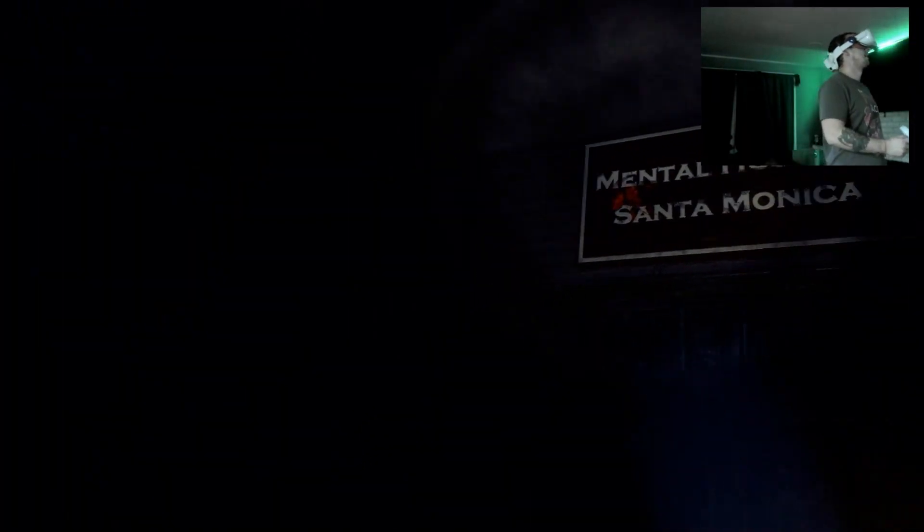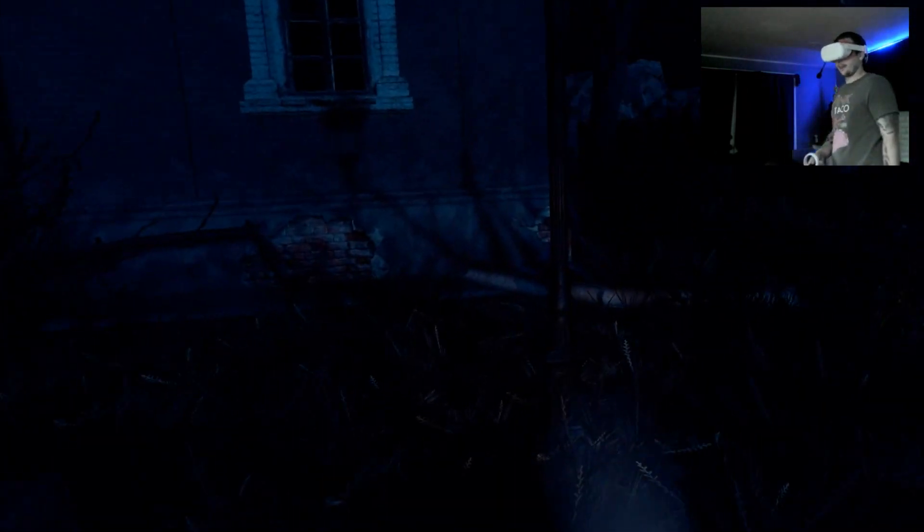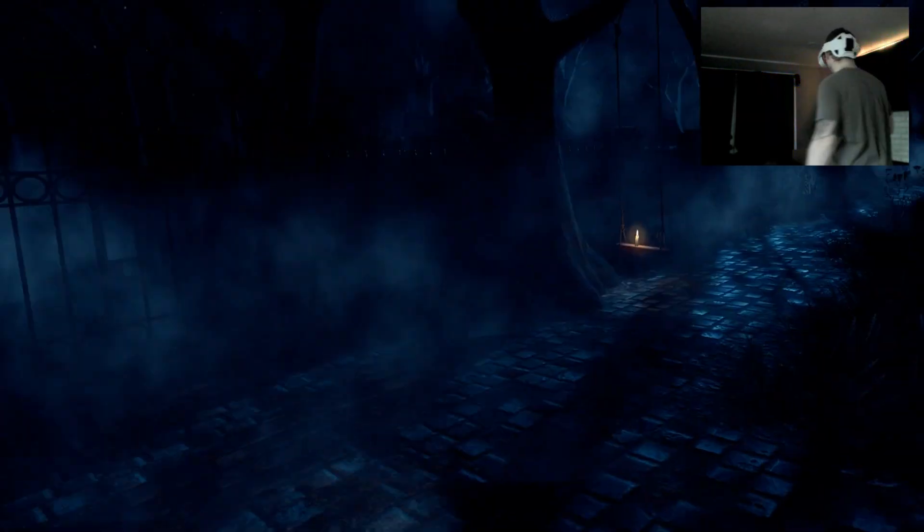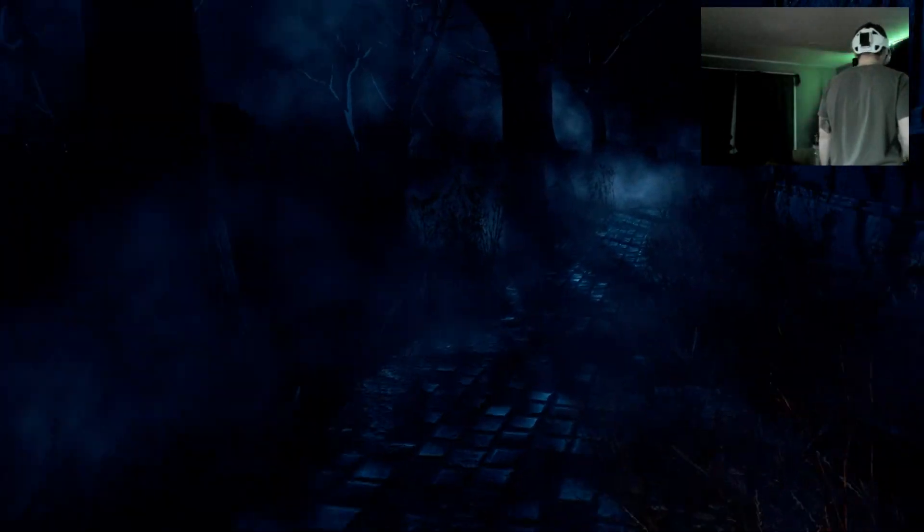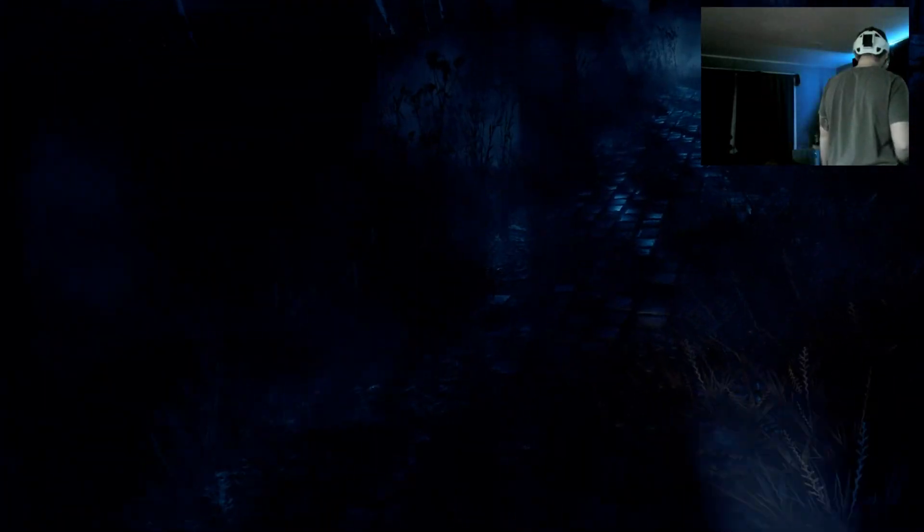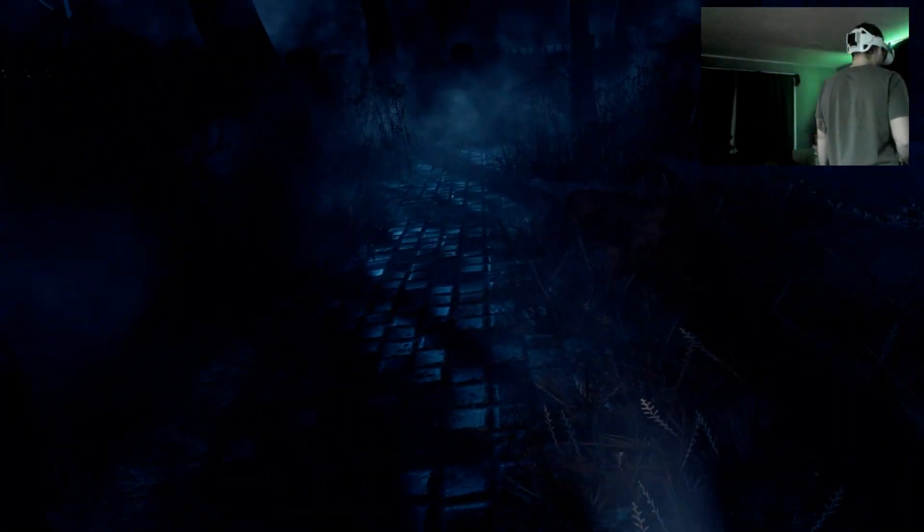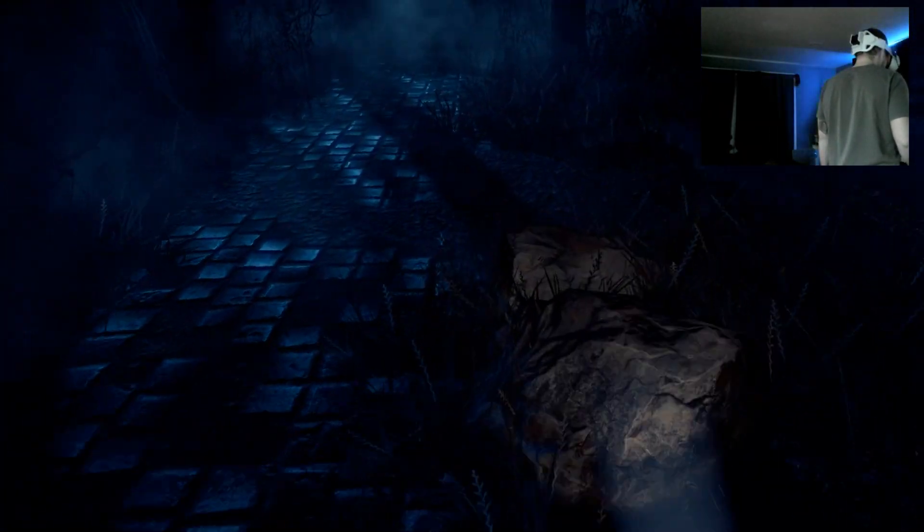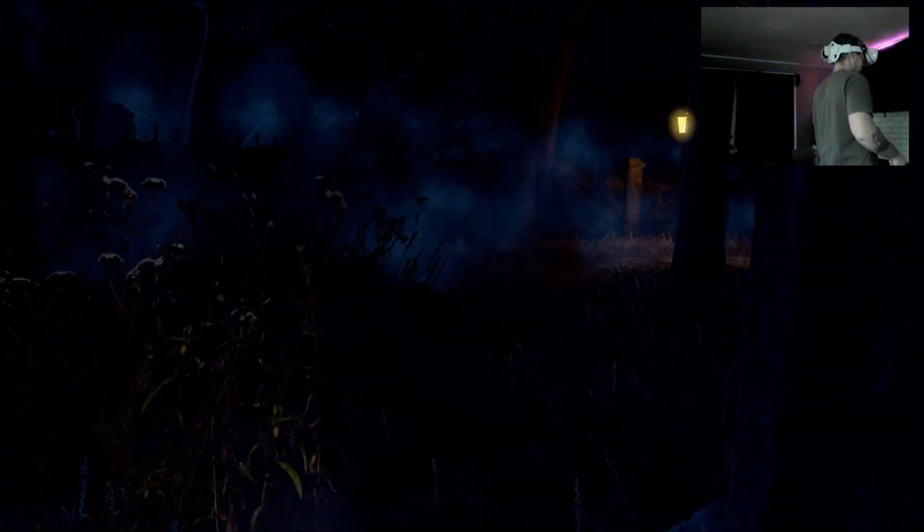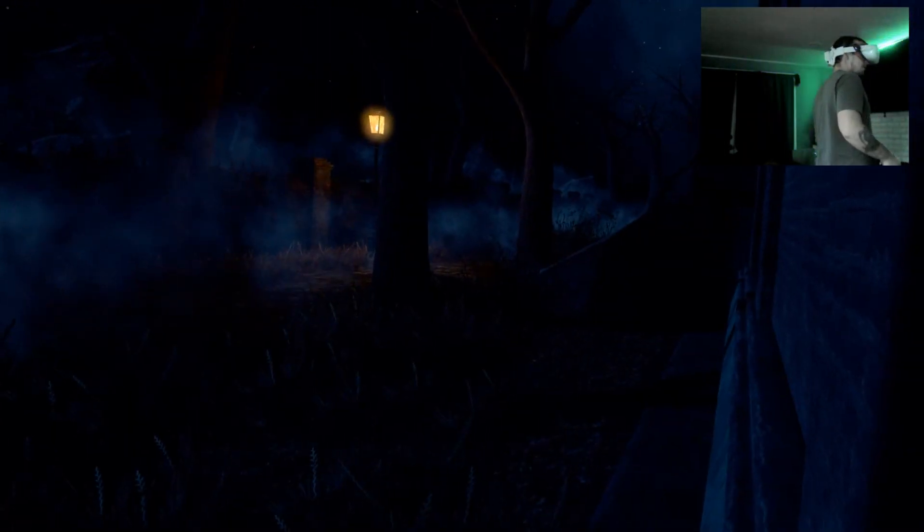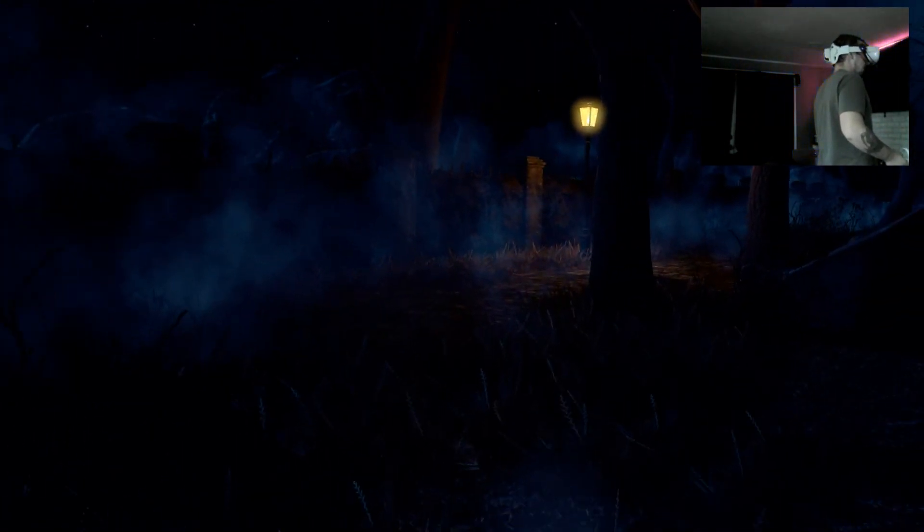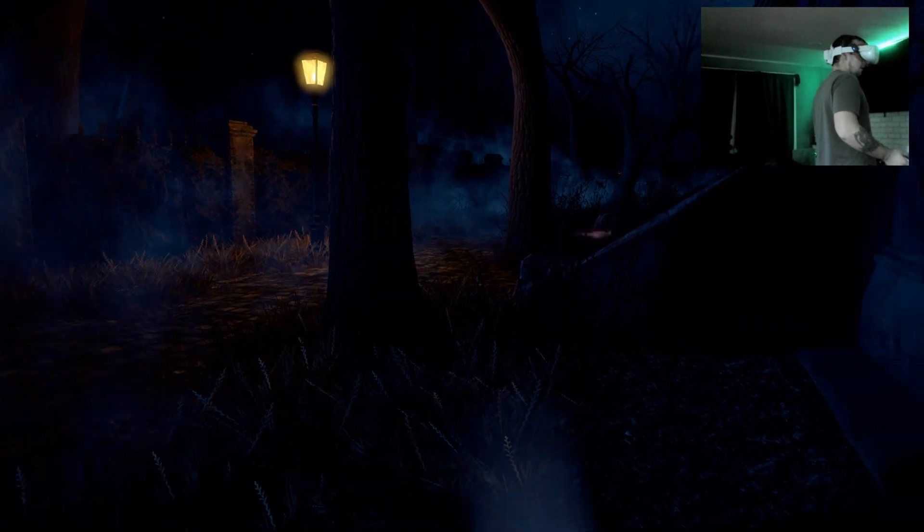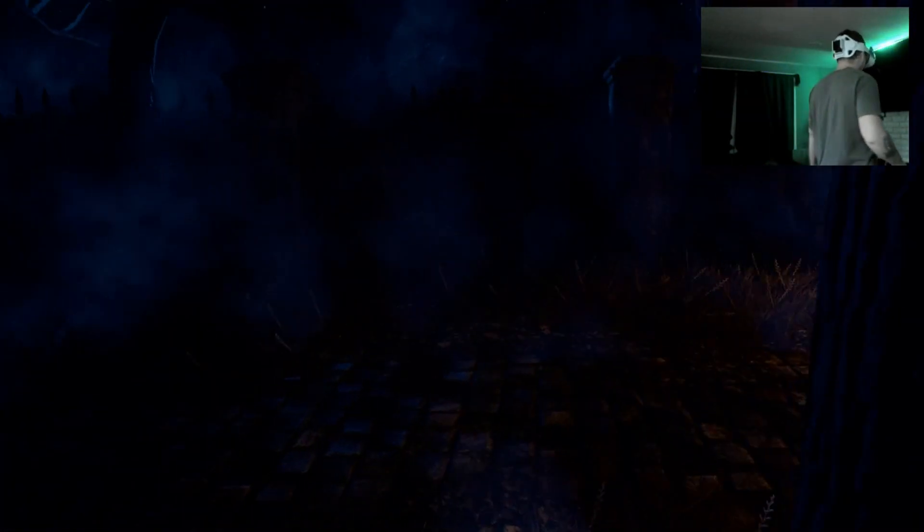Fuck. Why would I do that? Why do I want to be here? I hate this game. I hate every scary game. Oh my god, how is that funny?